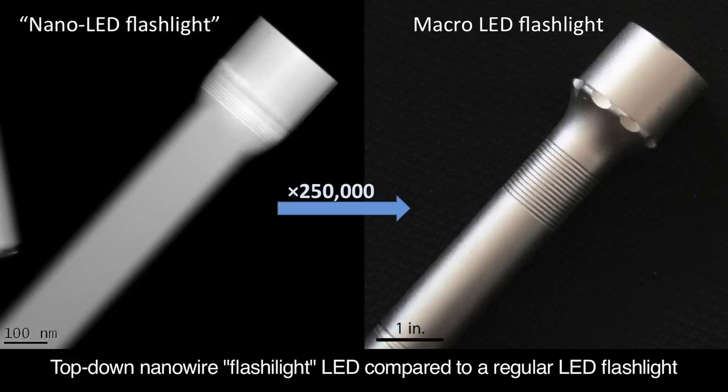A nanowire is pretty much what it sounds like. It is a wire-shaped structure that is approximately tens to hundreds of nanometers in diameter and could be anywhere from sub-micron to many microns in length. In comparison to an average human hair, it's about 1,000 times smaller on average.